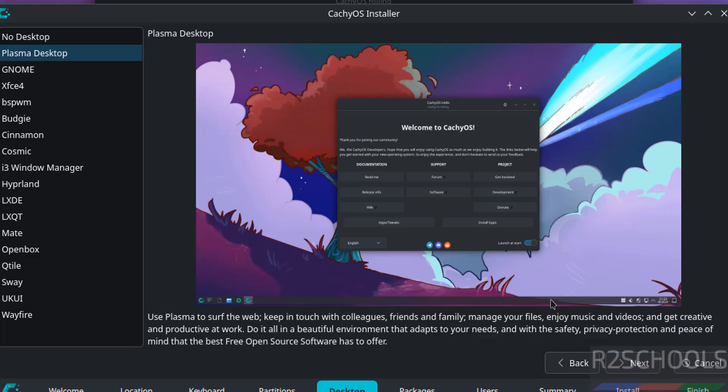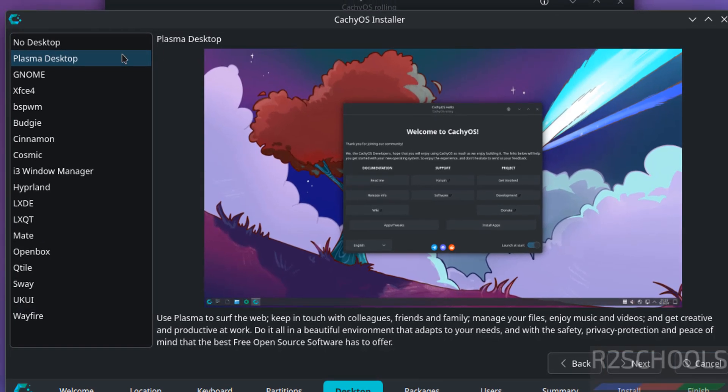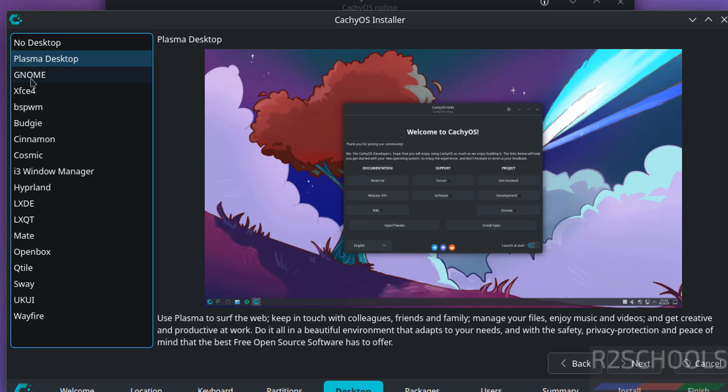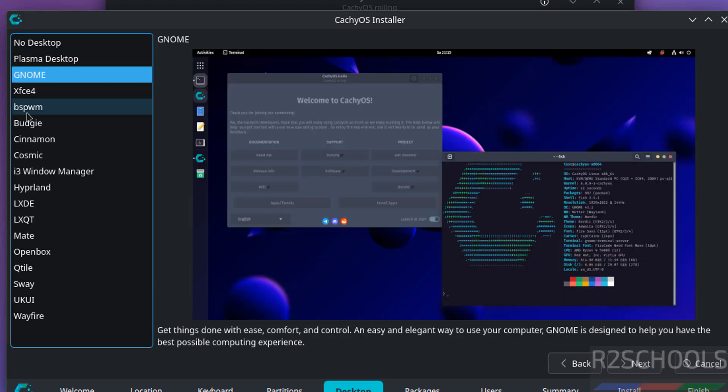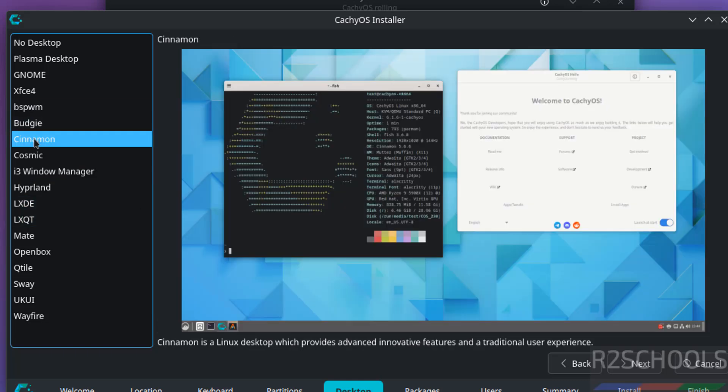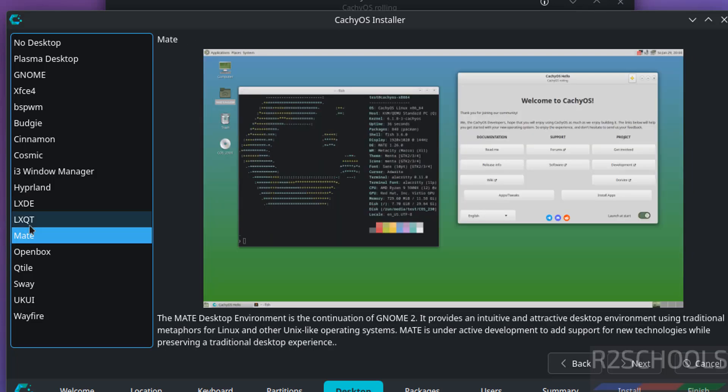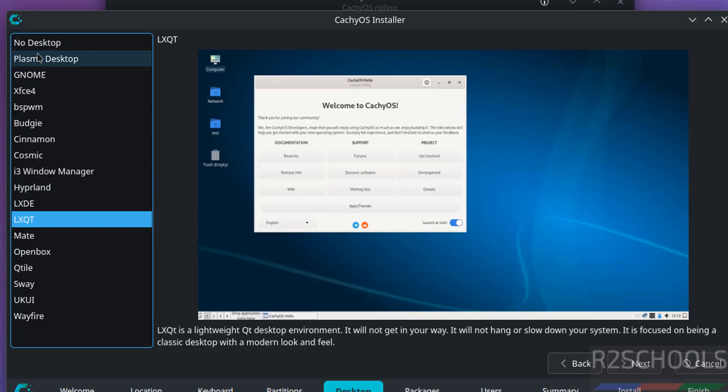Then we have to choose the desktop type. See, by default it has selected Plasma Desktop. If you want GNOME, you have to select. See, based on this selection, see the visualization will change. So whatever you want you can select. I am going with Plasma Desktop.